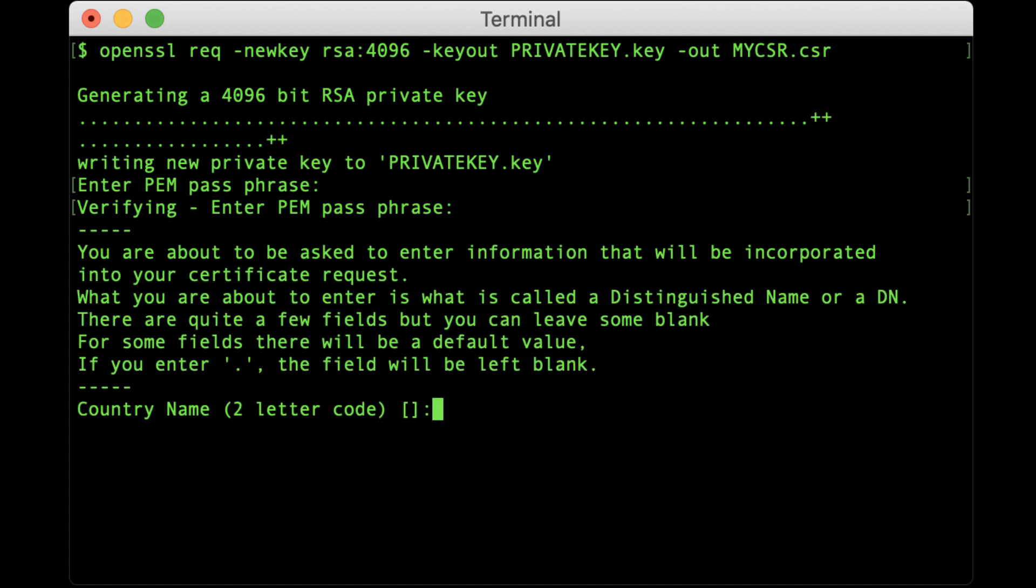You will now be prompted to enter the information which will be included in your CSR. This information is also known as the Distinguished Name or DN. The Common Name field is required by SSL.com when submitting your CSR, but the others are optional. If you would like to skip an optional item, simply type Enter when it appears.